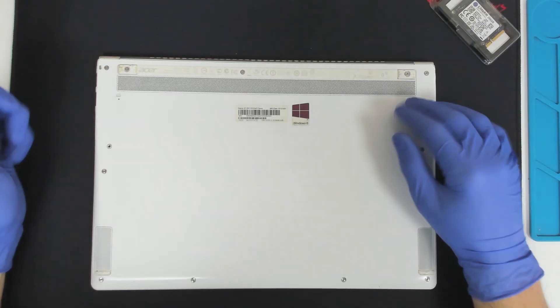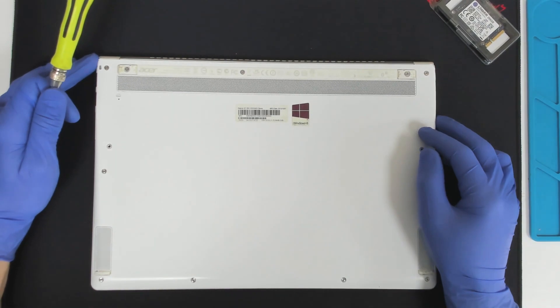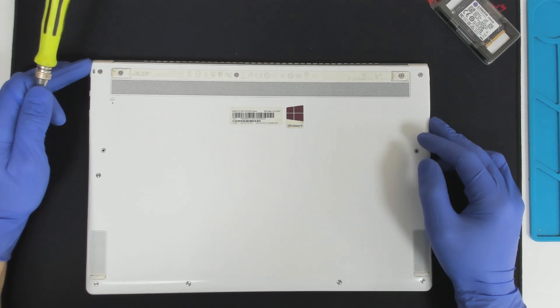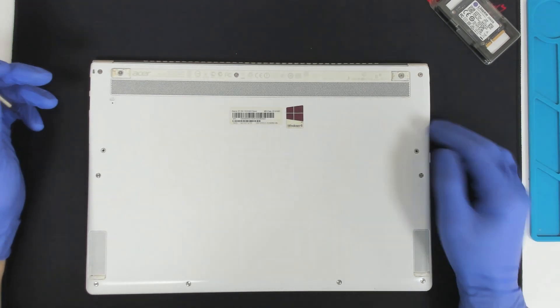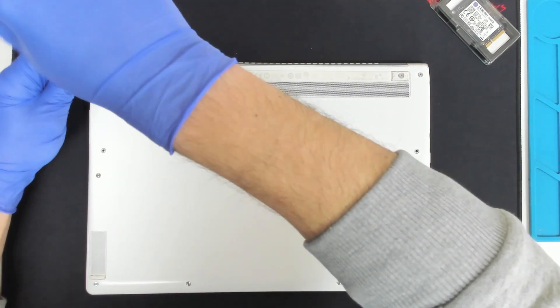Right now it has 128GB. We are going to put 265GB. So let's start.